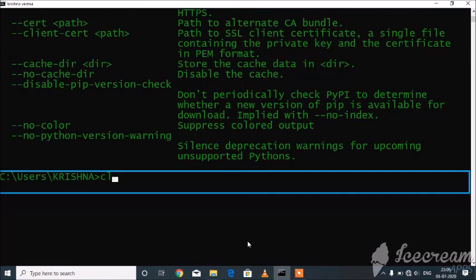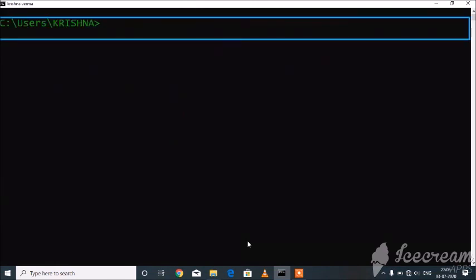cls. C:\Users\Krishna. C:\Users\Krishna.